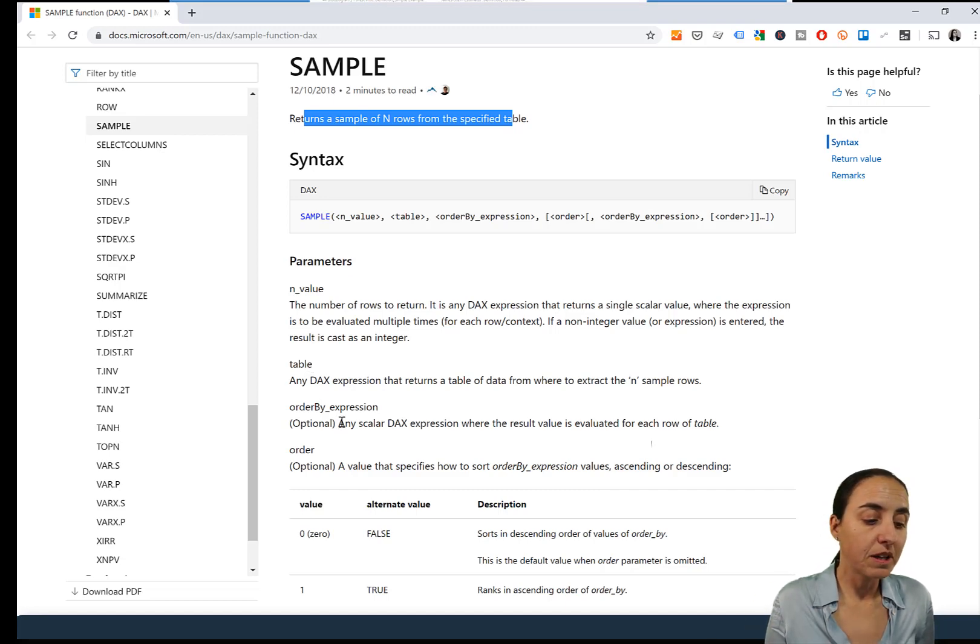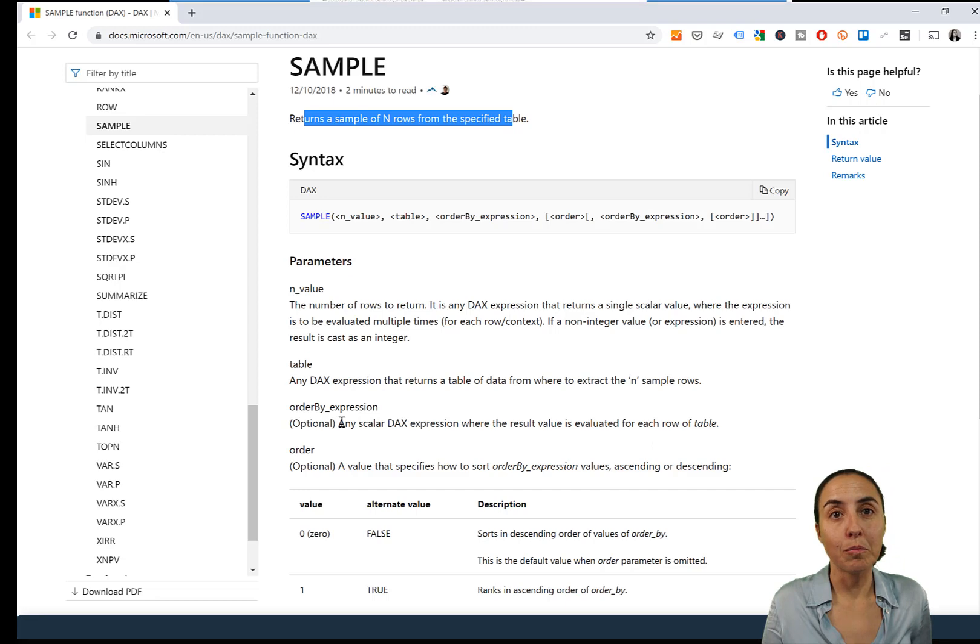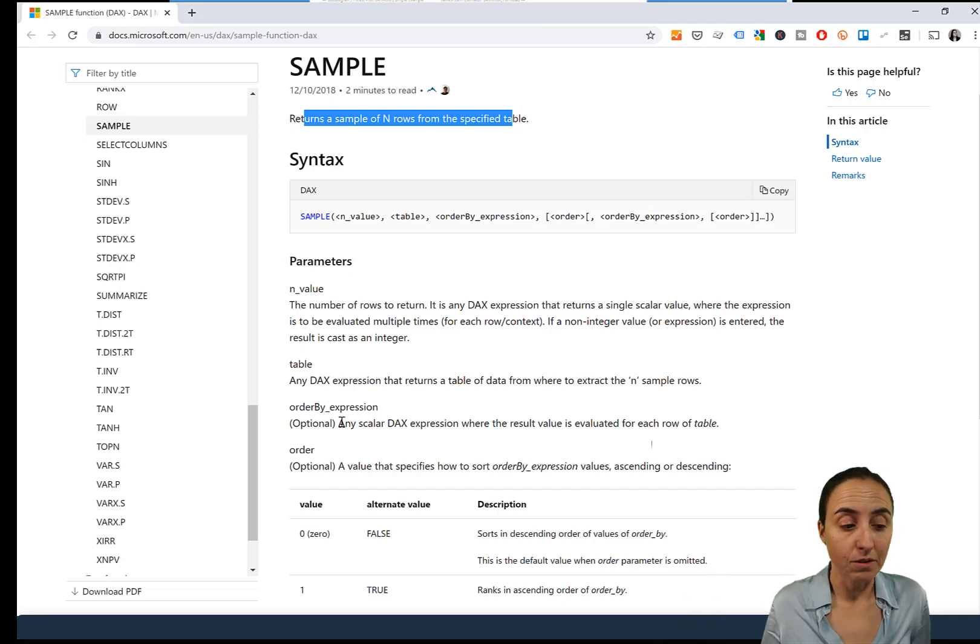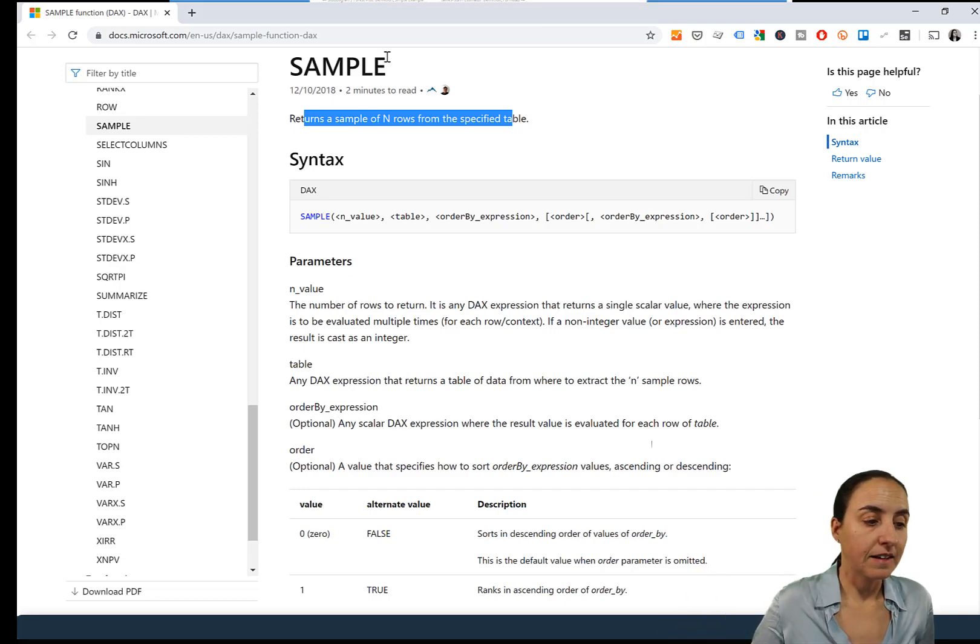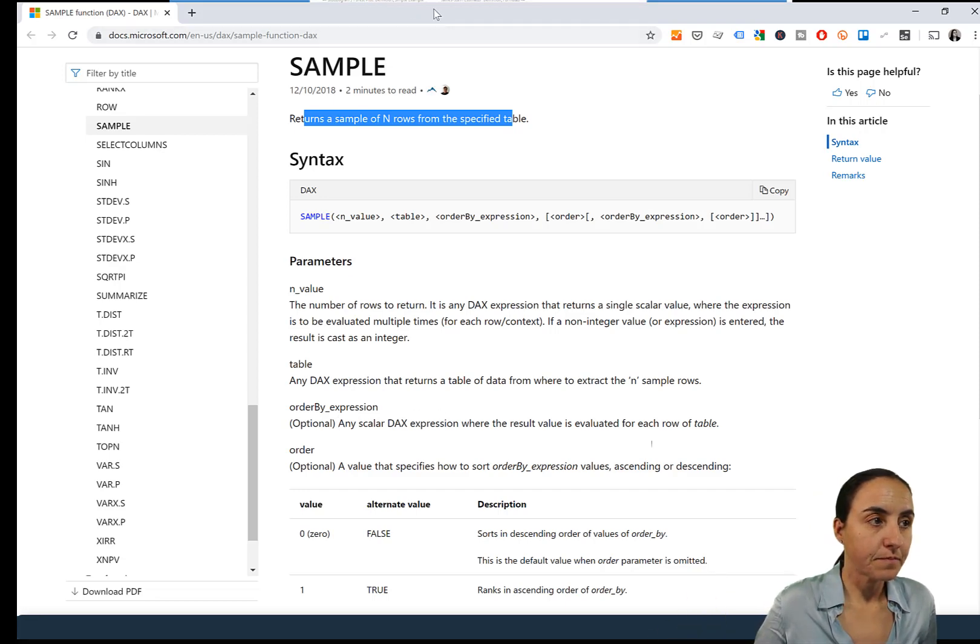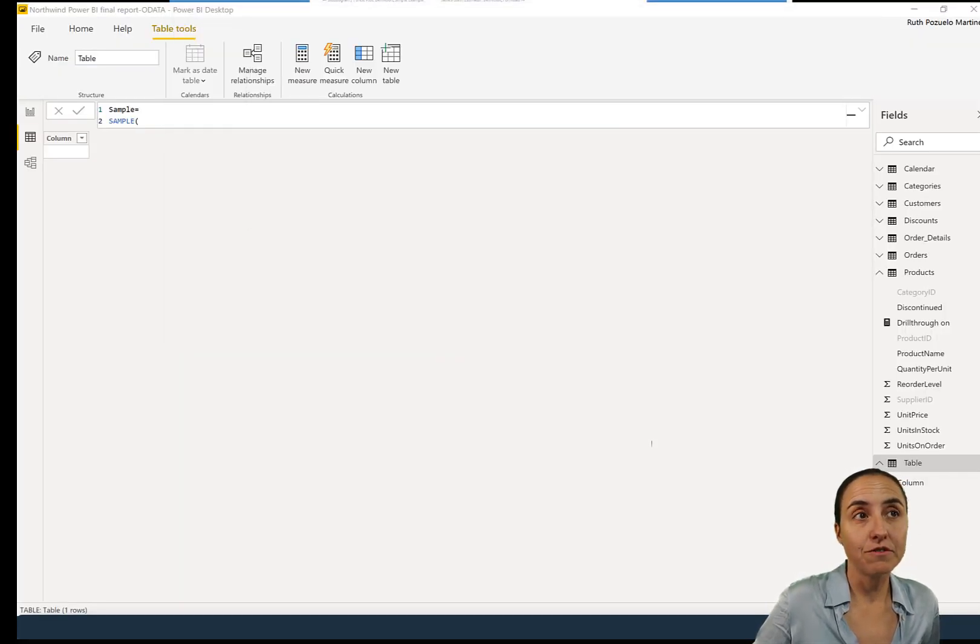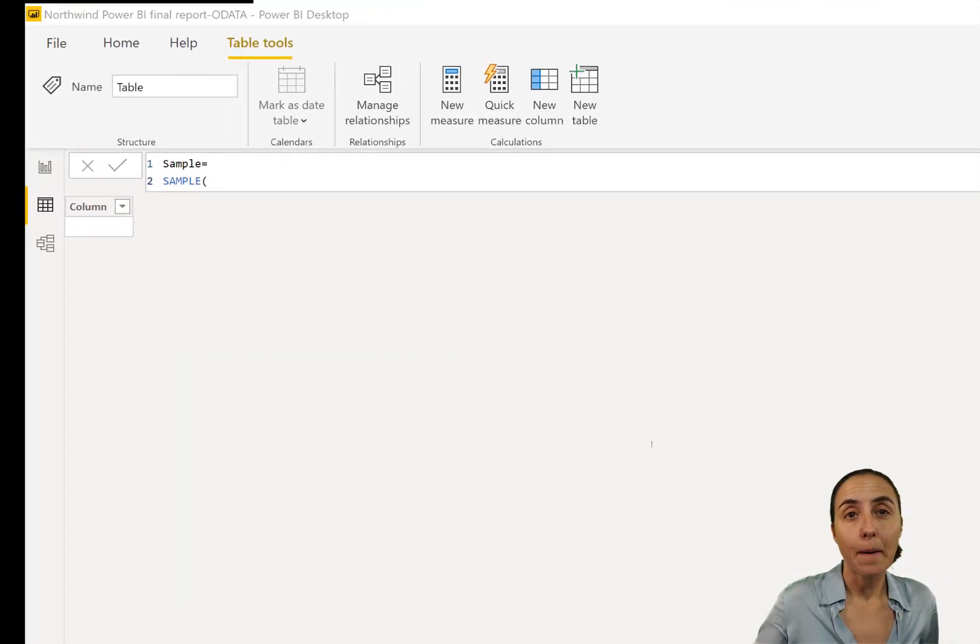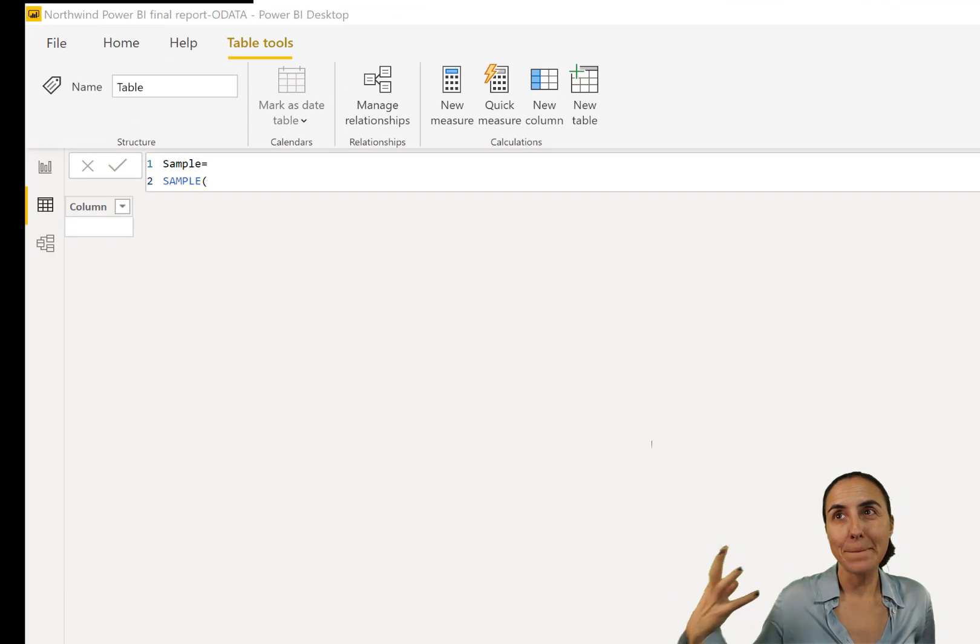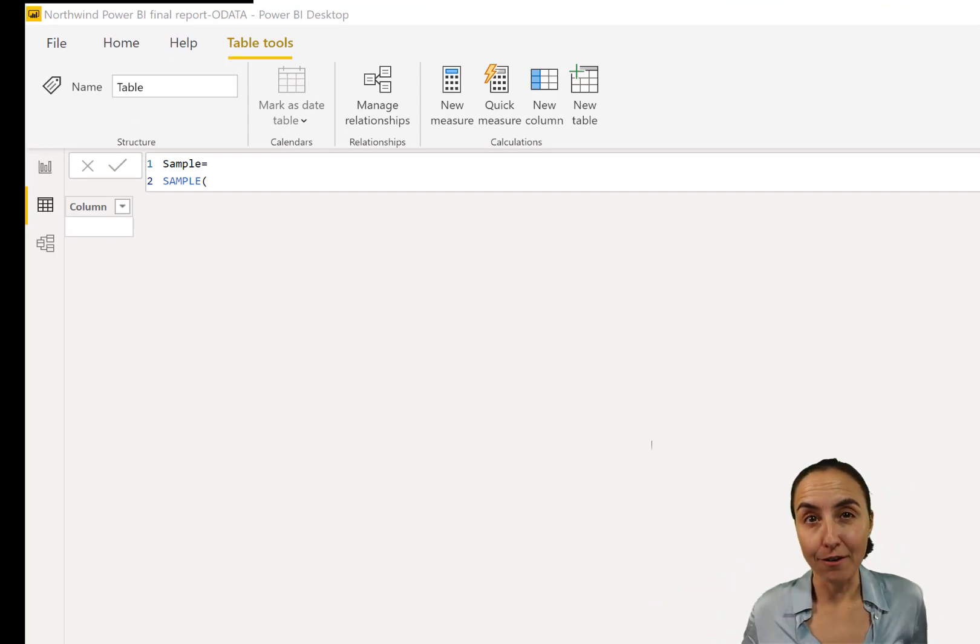And then you have the possibility to order the table by another column or columns and put them in order, so you can draw a sample based on an order of another column.